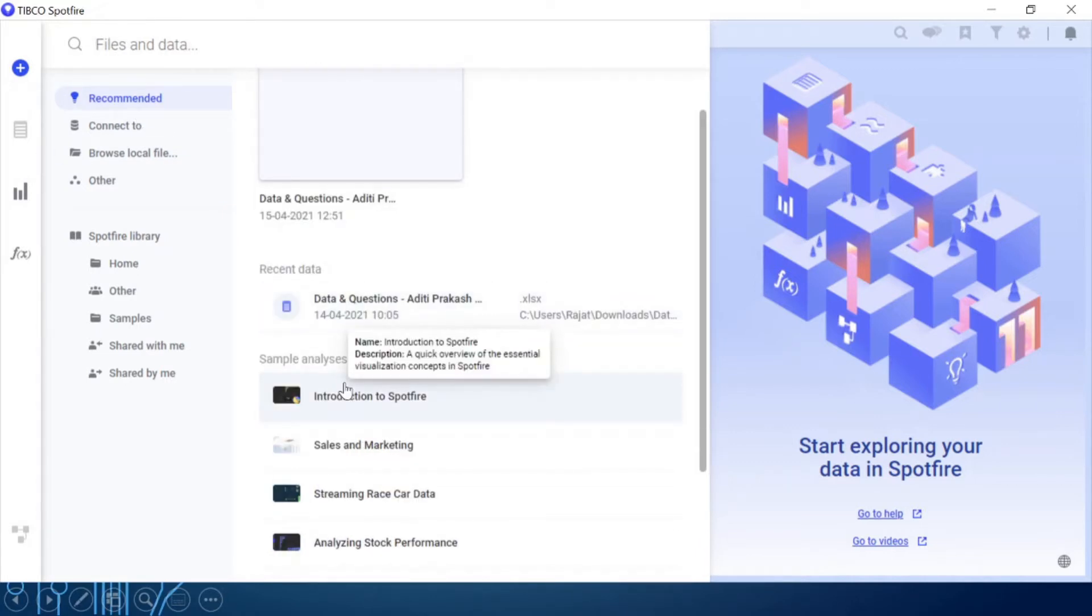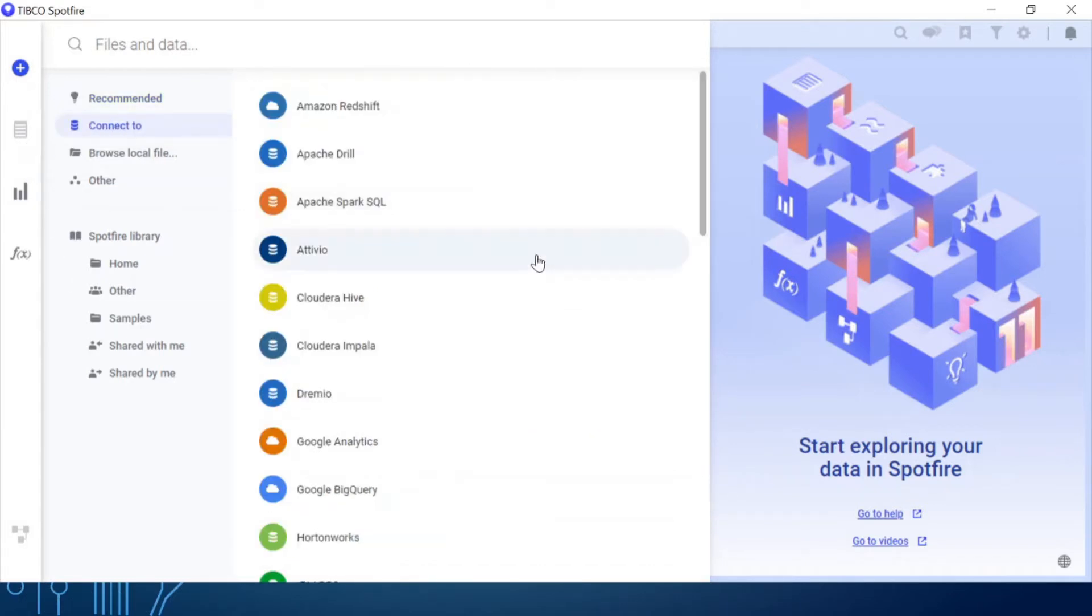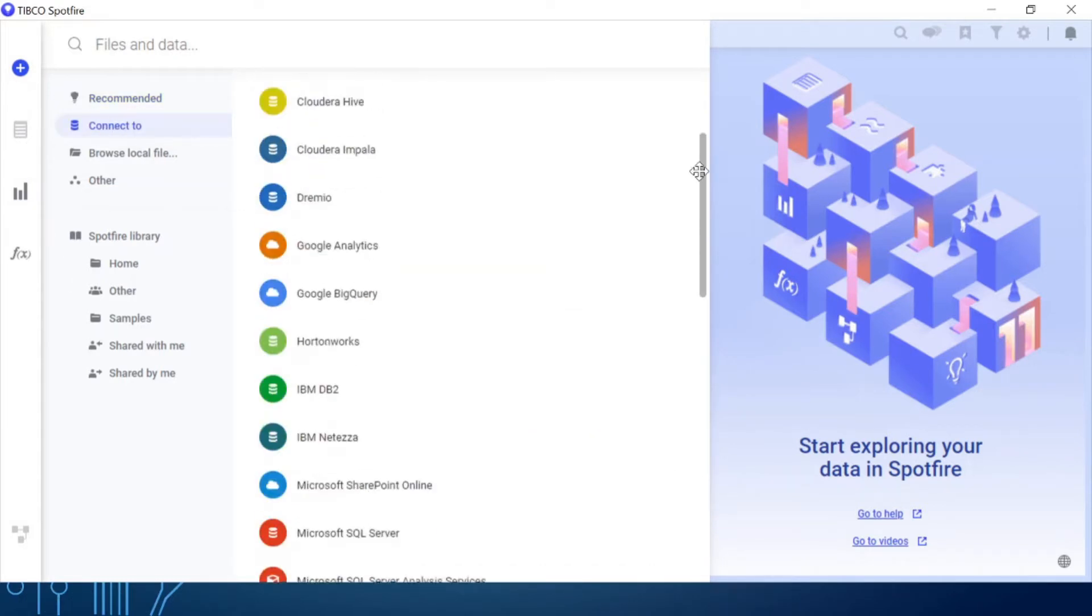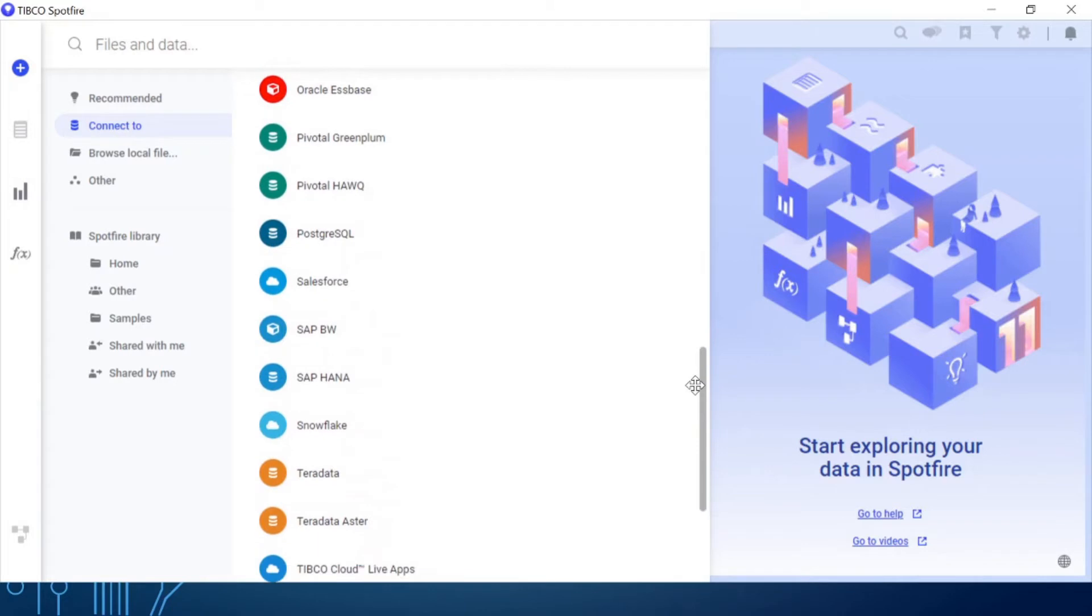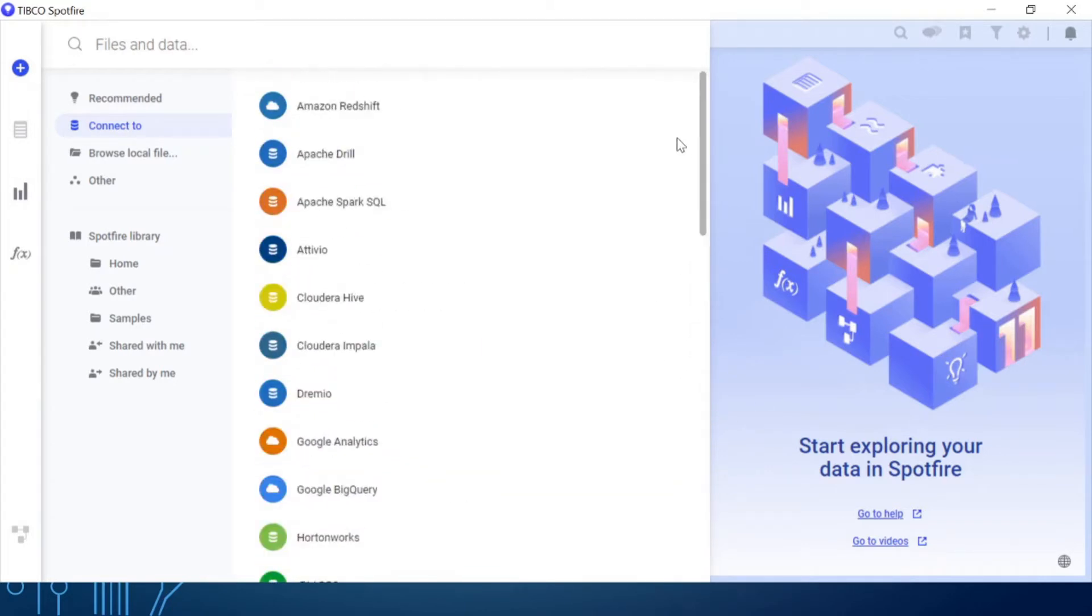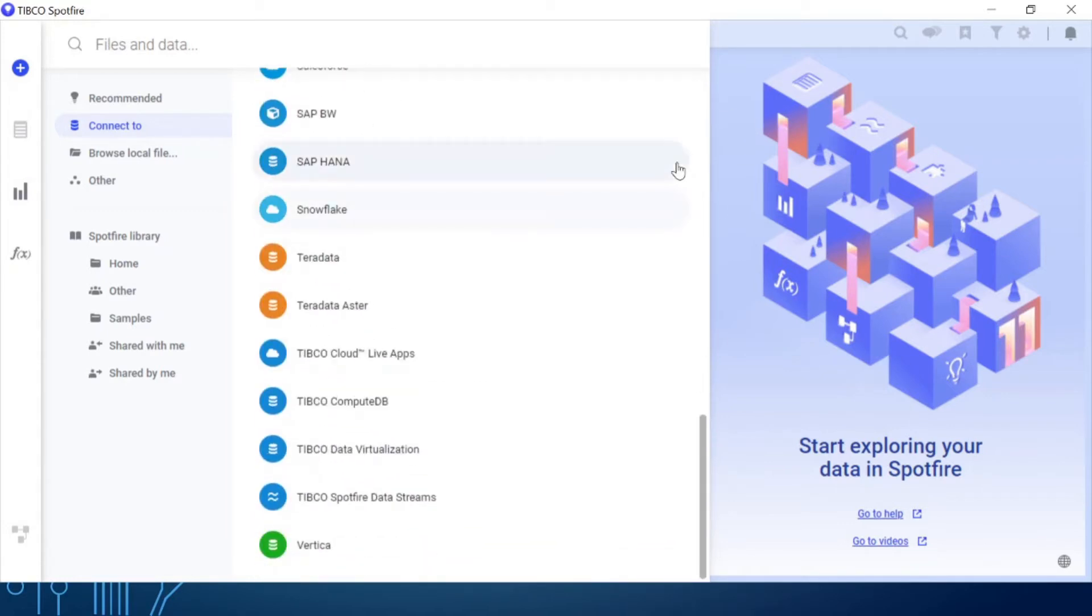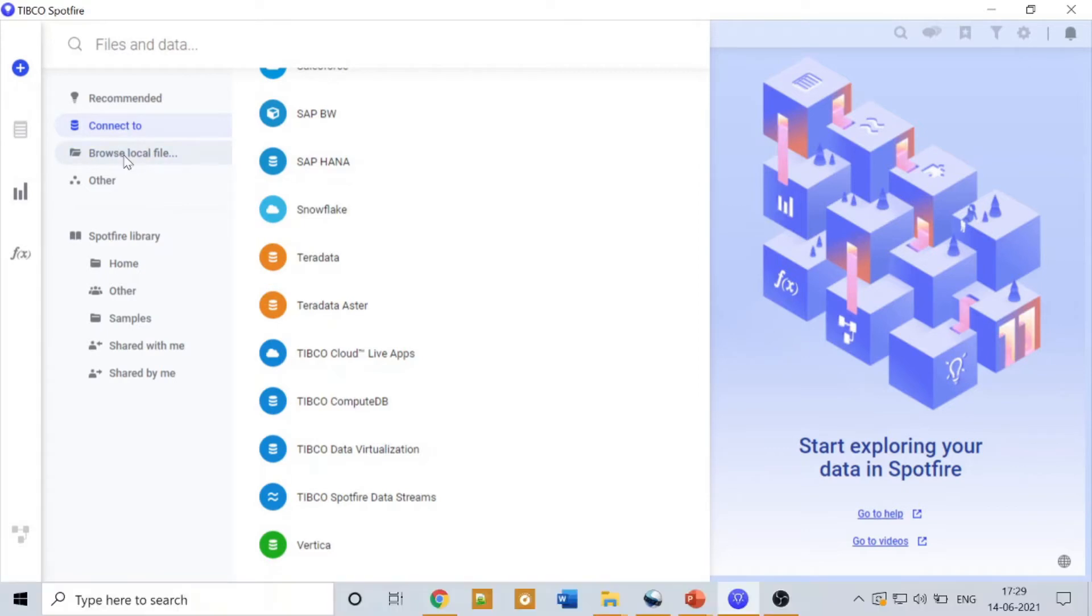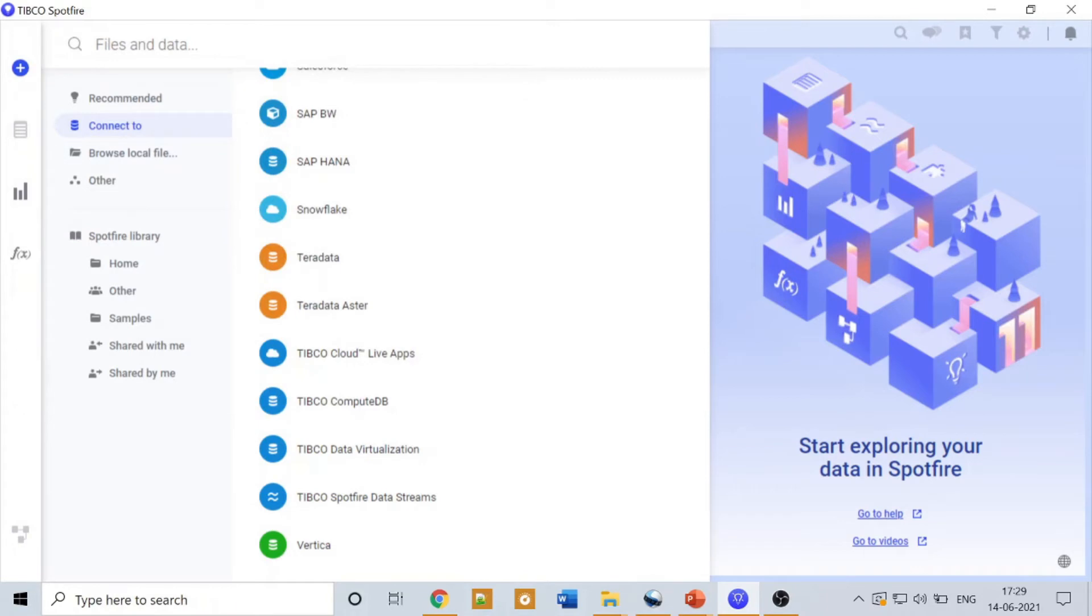Connect to: here are all the database connections that you can make with the help of Spotfire. Let me give you some examples like MySQL, OData, Oracle, and SQL Server. Spotfire provides a large number of database connections and connectors. Then browse the local file: with this option you can browse to your local system and connect to a flat file or something, any file like text, Excel, CSV.